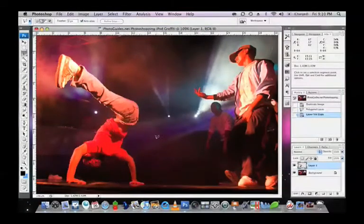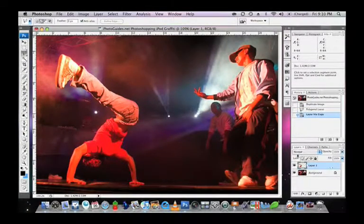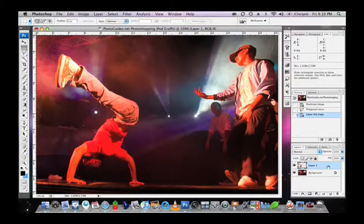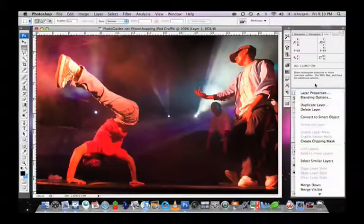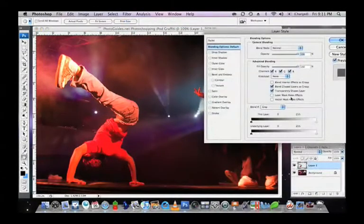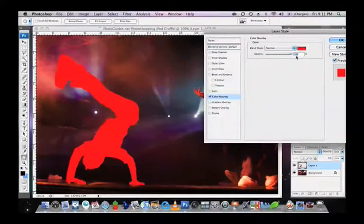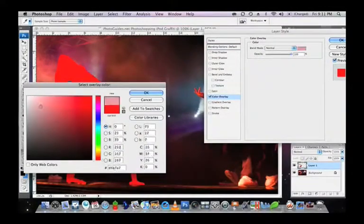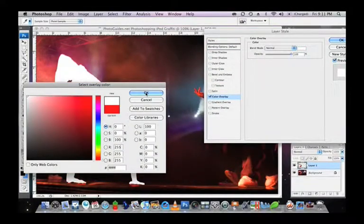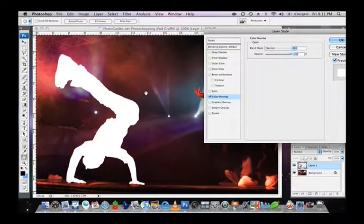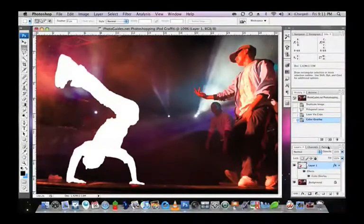It's on this new layer containing just the person that we'll add the silhouette effect. To do this, right click on the new layer and select Blending Options. You'll then need to select Colour Overlay. Traditionally, iPod graffiti is done in black for the silhouette; however, I'm going to try it in white just to be a bit more stylish. Select OK and we'll go onto the next step.